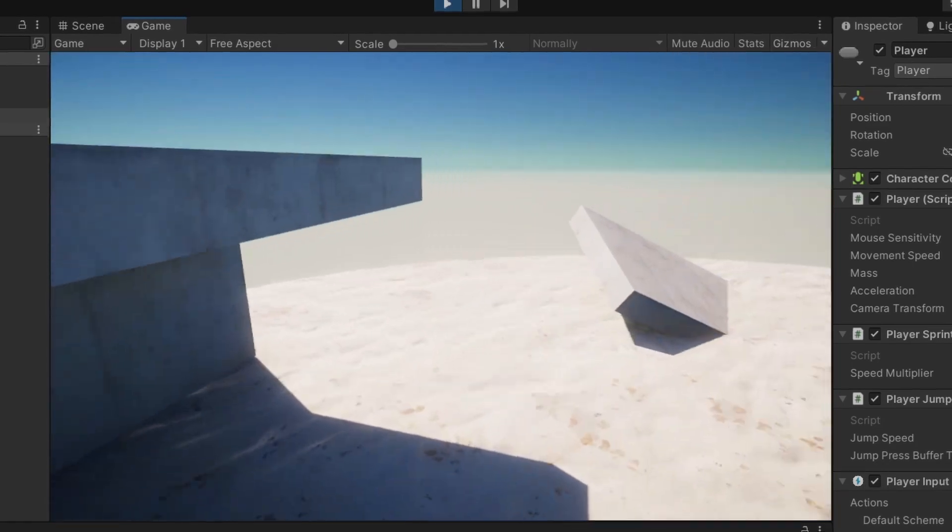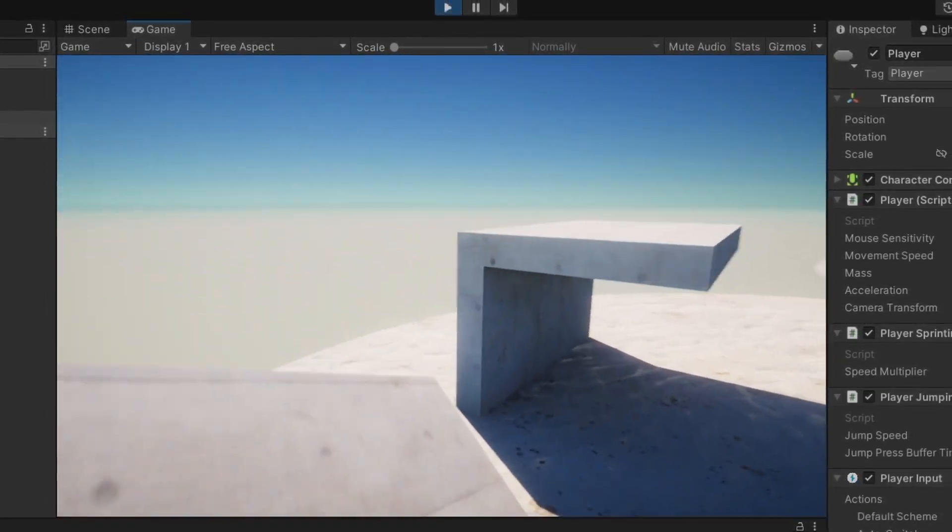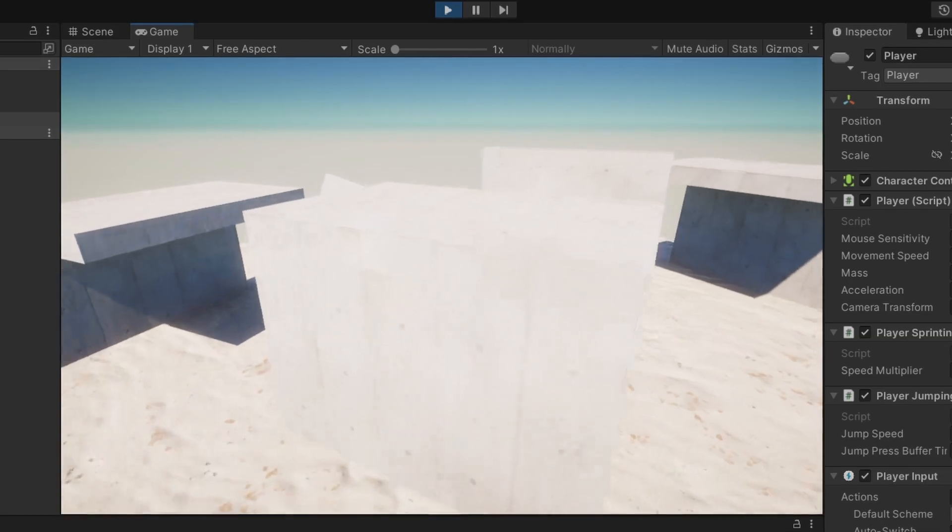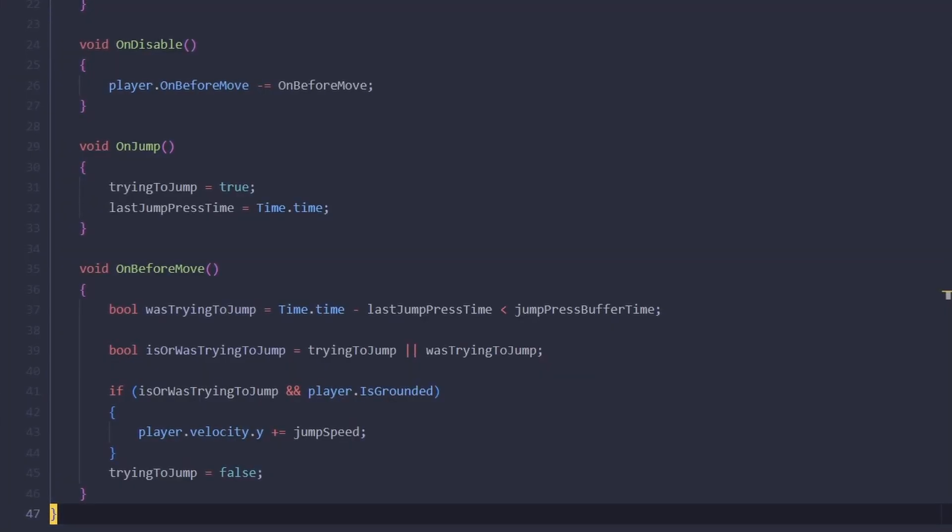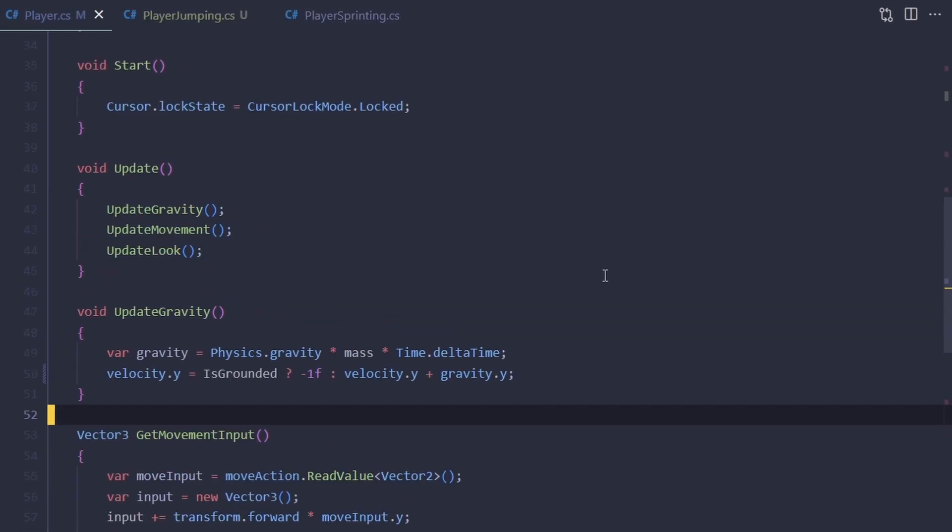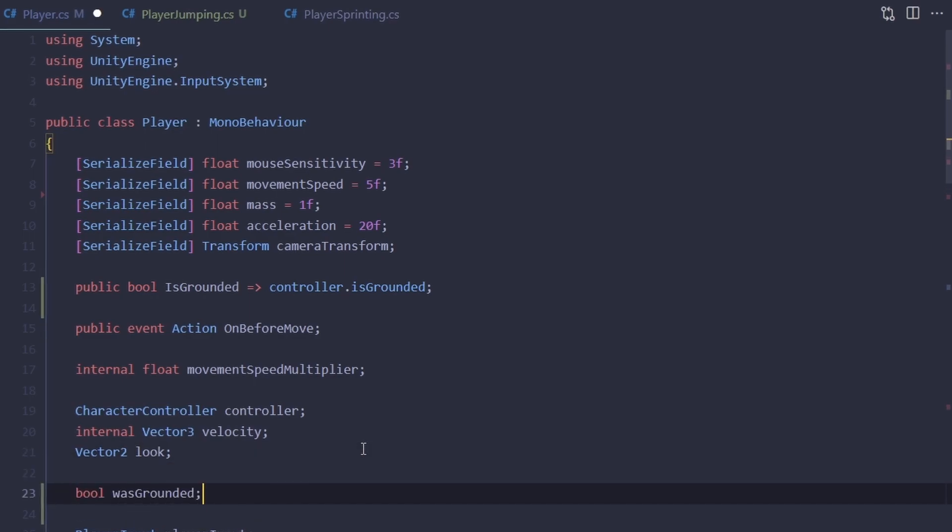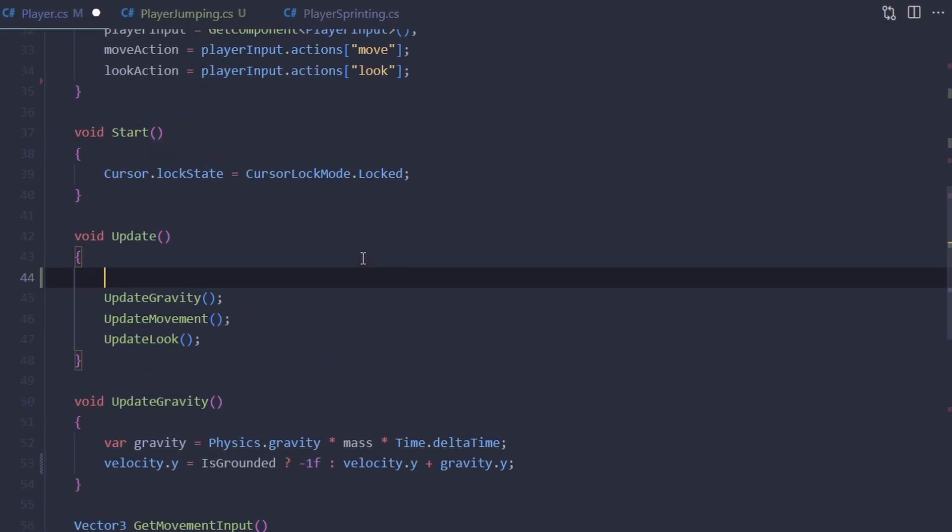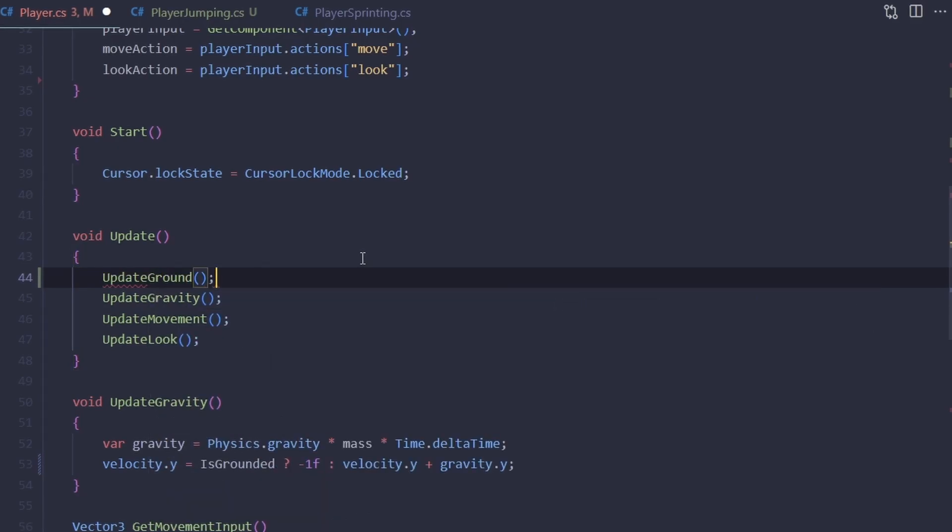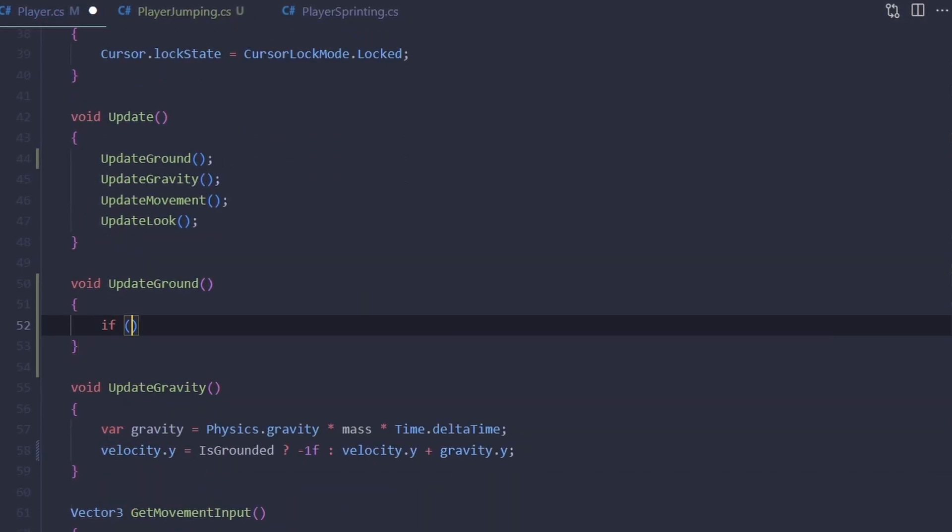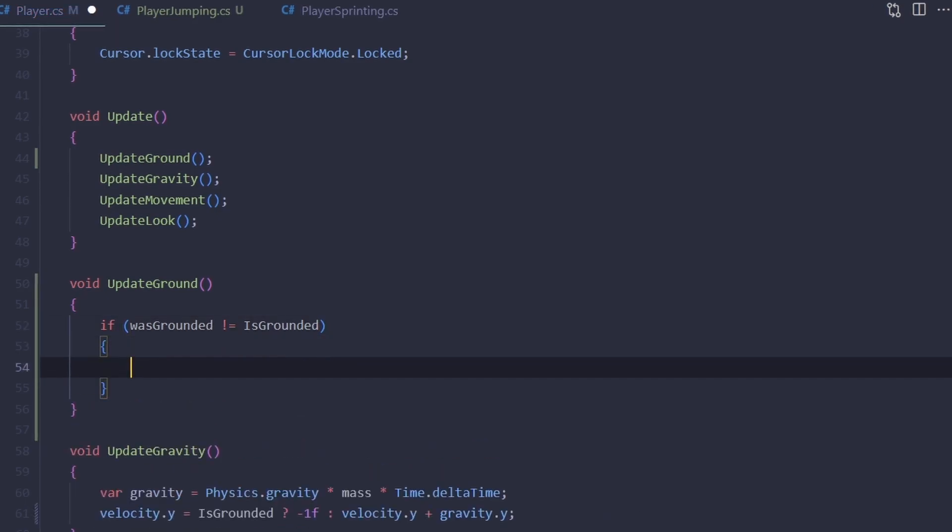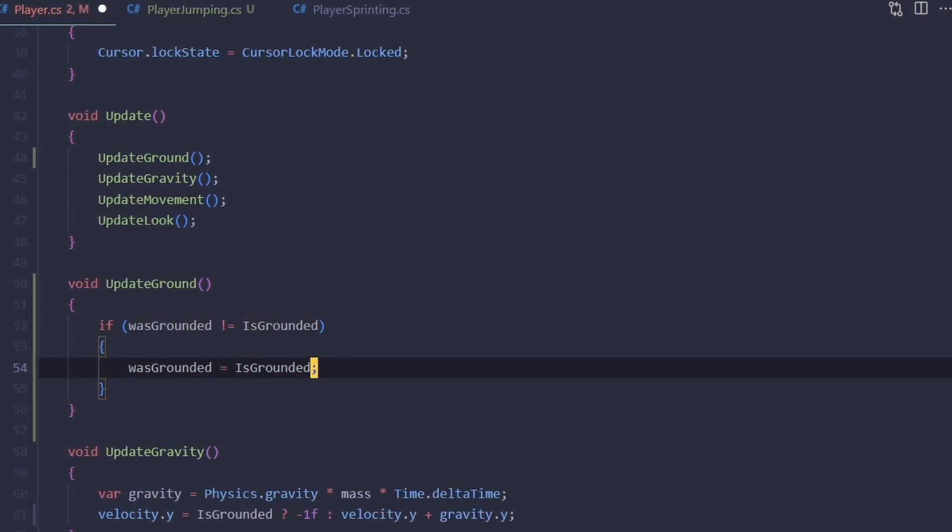Now to fix the problem with the slopes and ledges, instead of checking whether or not we press the space bar recently, we're going to check if we were grounded recently or not. Let's go to our Player script and let's add a new private boolean variable wasGrounded. On Update, before everything else, we're going to call the UpdateGround method. In this method, we're going to check if IsGrounded is not what it was. If it isn't, we're going to update the wasGrounded variable and we're going to call some event so that whoever is interested in this change can react to it.